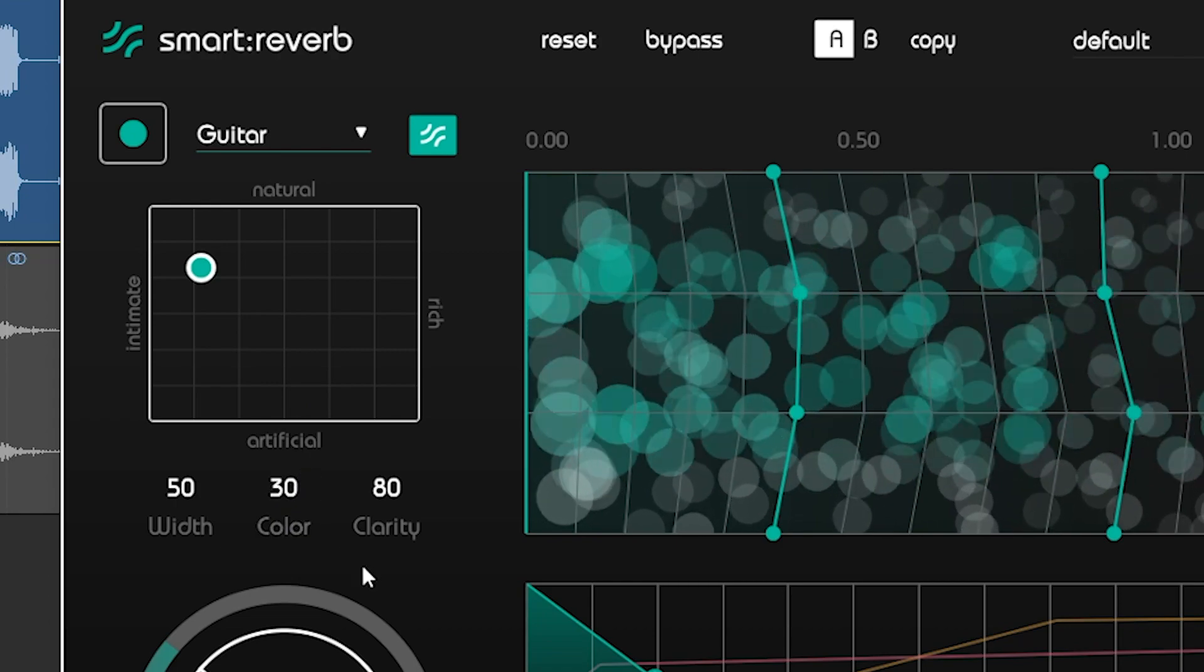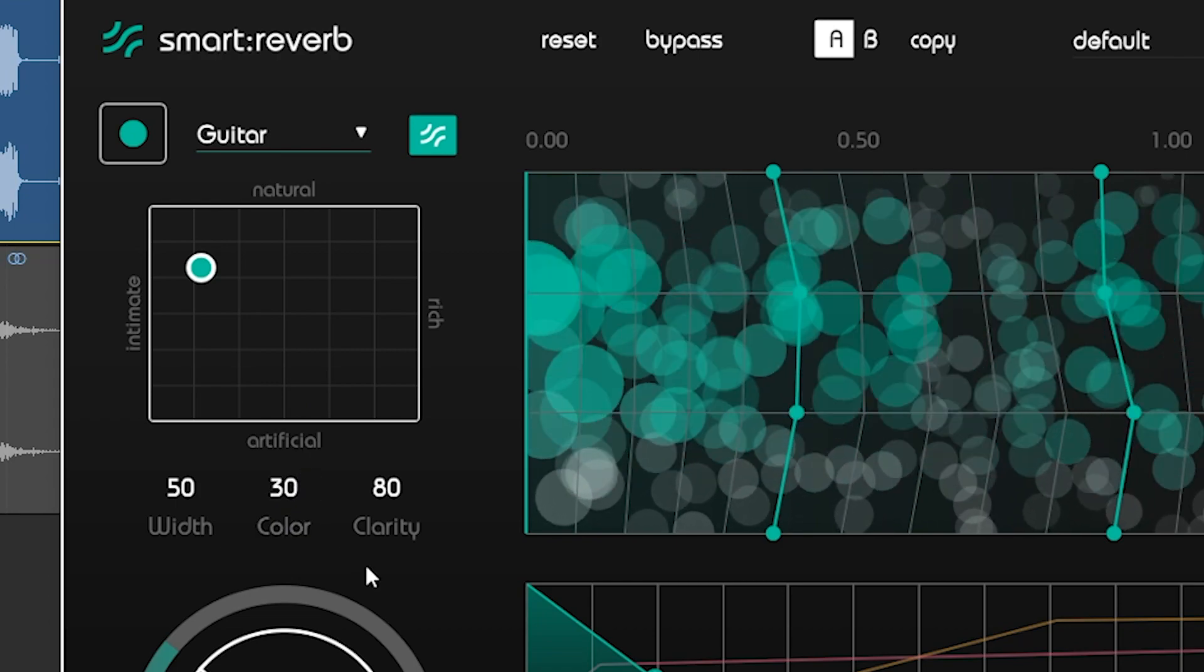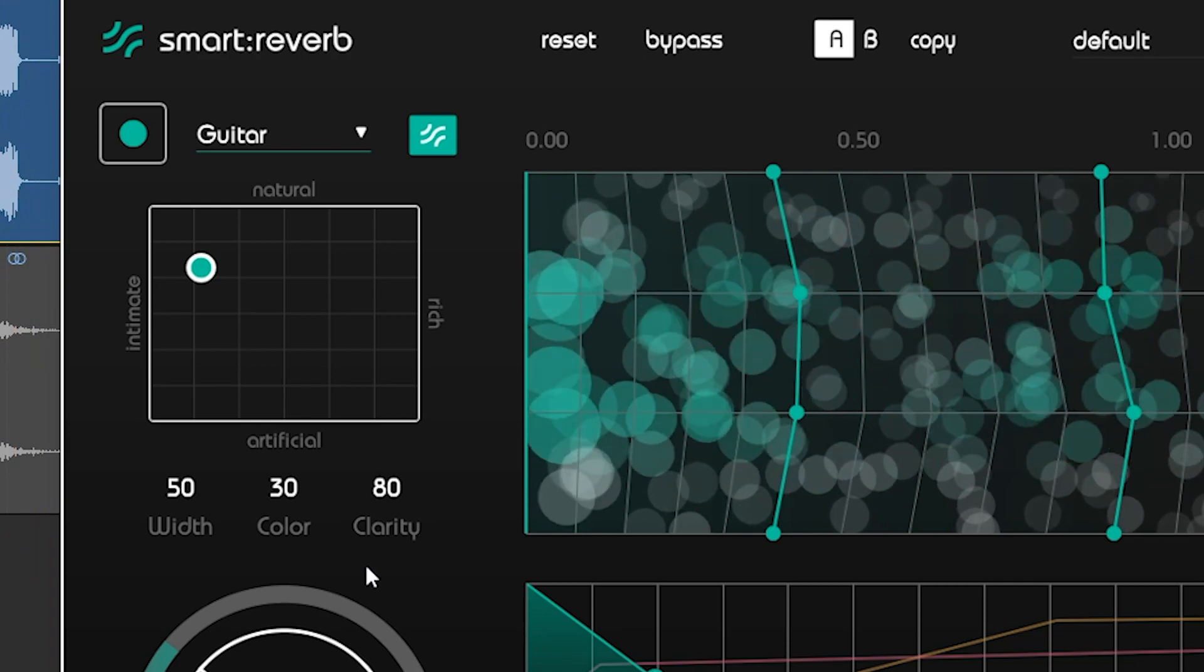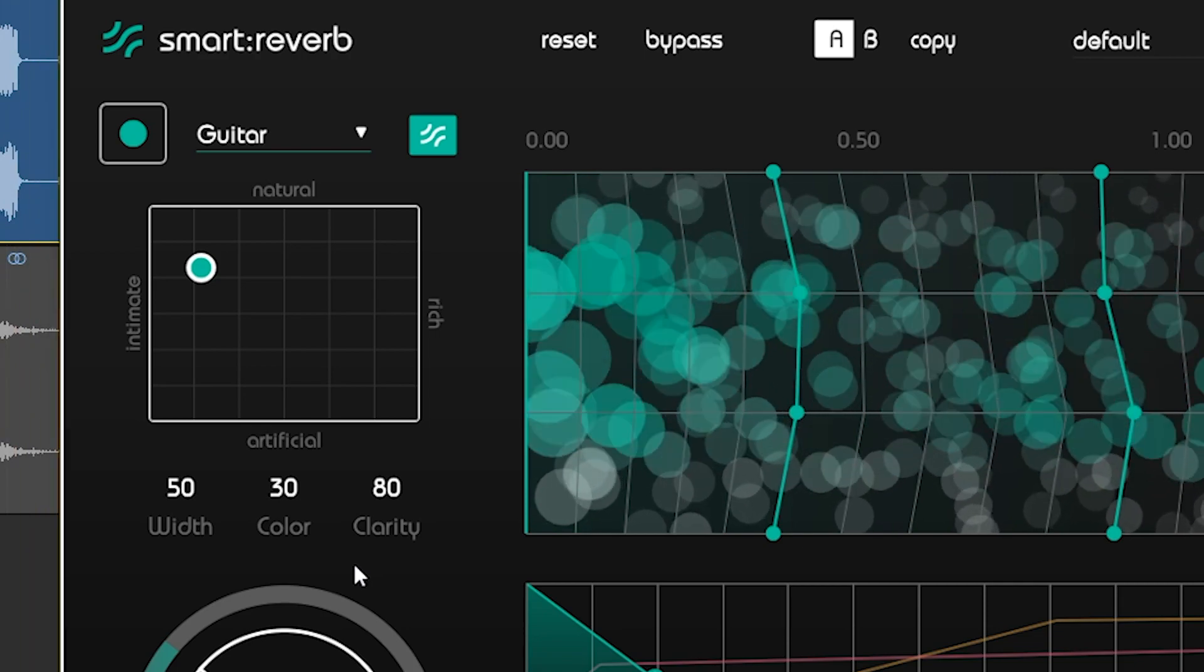You can also easily control the perceived width of the reverb effect. With higher values, you'll get a more enveloping sound.